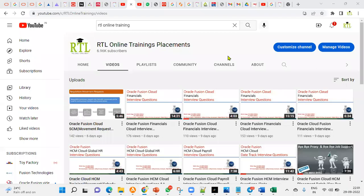Hi, welcome for RTL online trainings. I am here to talk about the next batch which we are going to start with Oracle Cloud Fusion Financials.